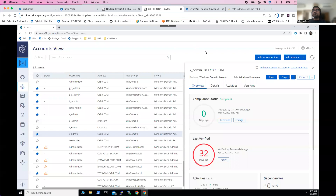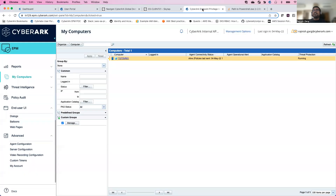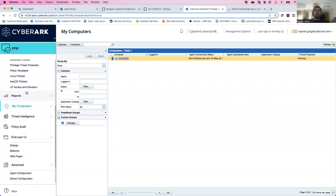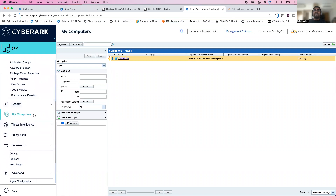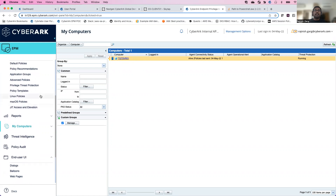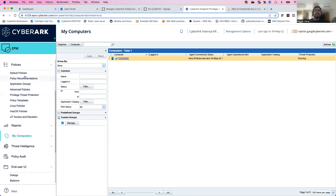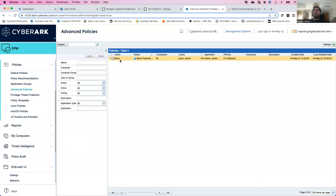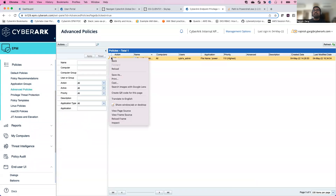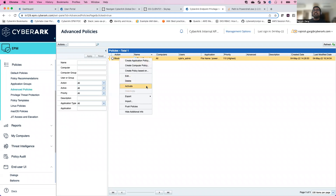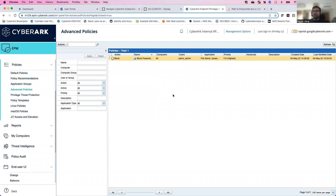We will be working across two main screens: the first is my PVWA and the second is my Endpoint Privilege Manager. In the EPM tab, you can see that one machine has been registered — named TGT Server 01. Under policies, nothing has been configured yet, and the existing policy is in a deactivated state — we'll activate it shortly.